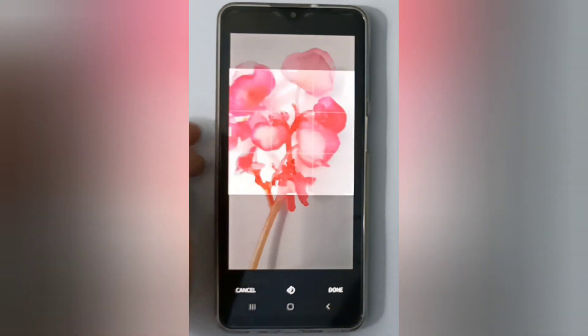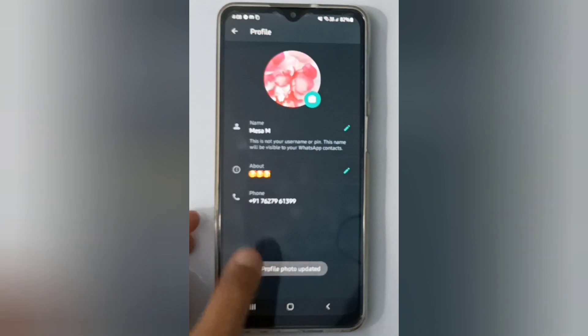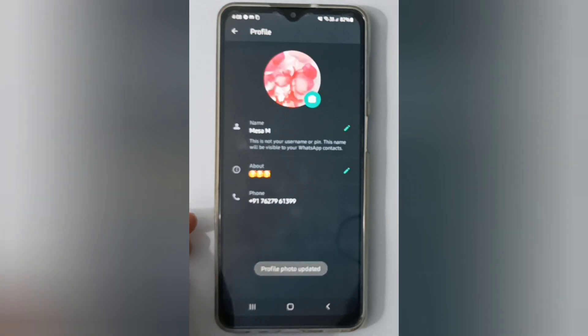Click on Done. The photo has been uploaded and the profile photo has been updated.